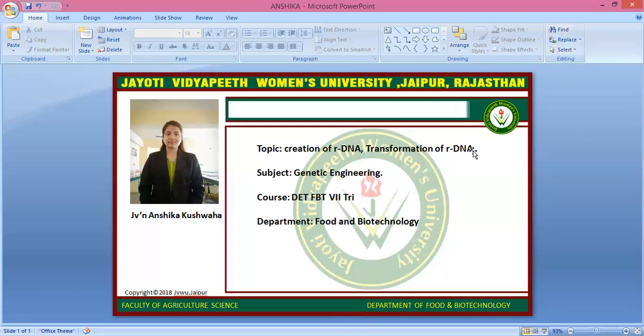This video is powered by JVW Digital Platform 2.0. If you have any kind of query, you can write it down in the comment section and I will resolve it. Thank you.